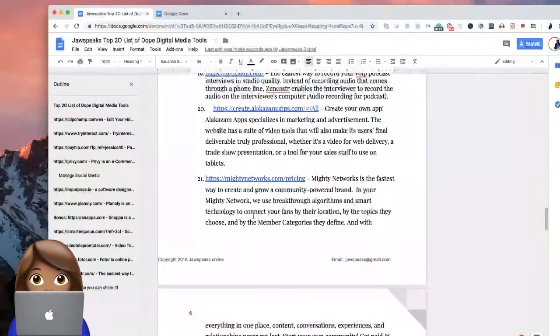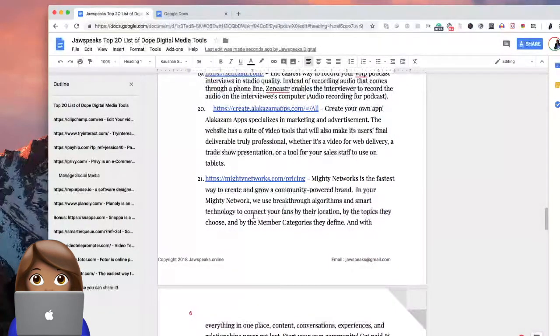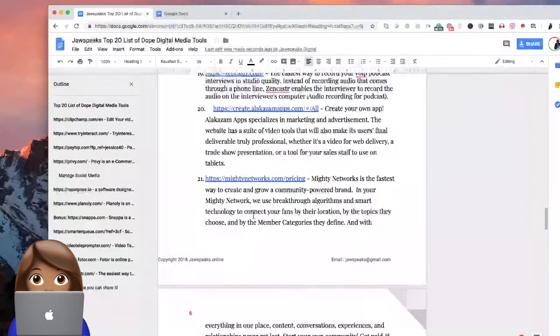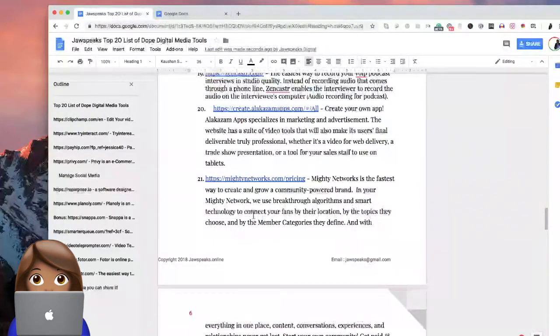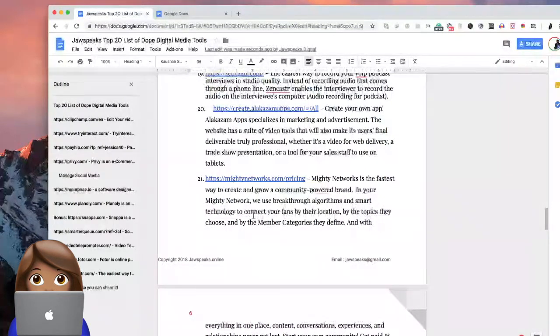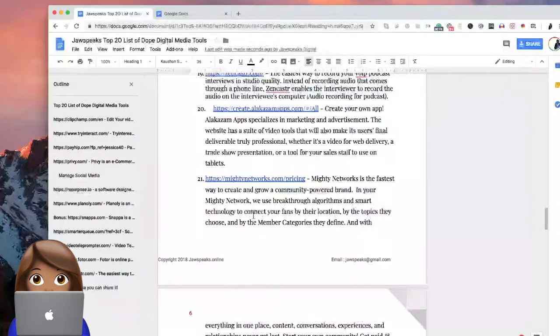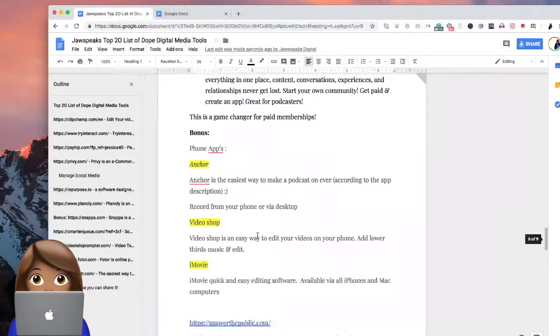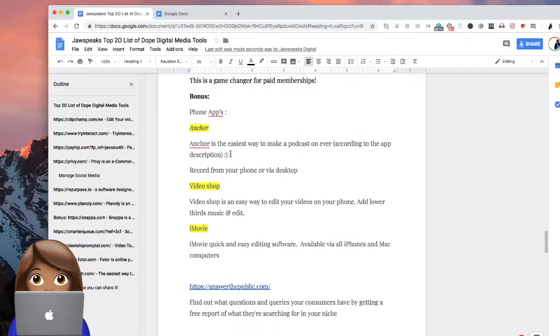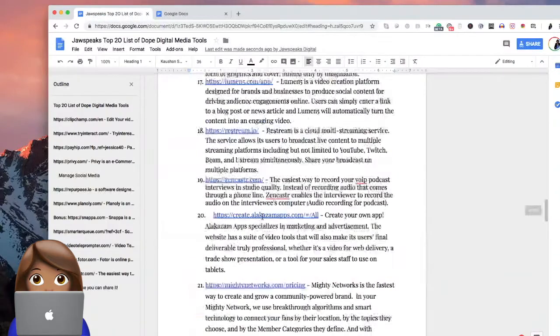I found some that were free and then some that cost, but are well worth your dollars. So within this you can take a look at this. All this is, is a simple Google Doc.